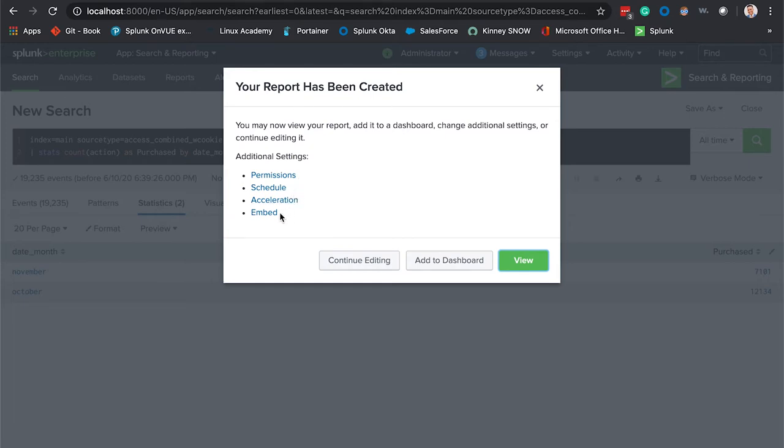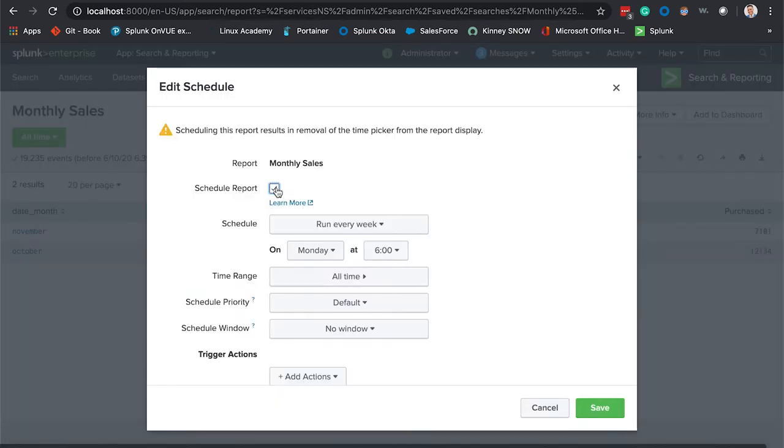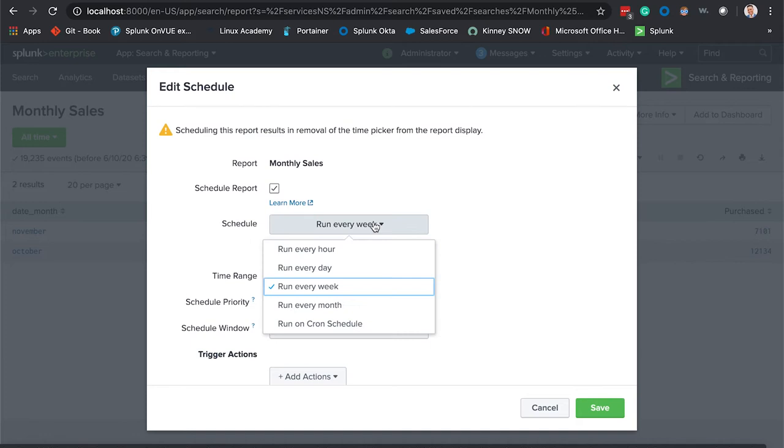We're going to click schedule report. Since your VP wants this to be a monthly report, we're going to select run every month on the first day at 12 a.m.